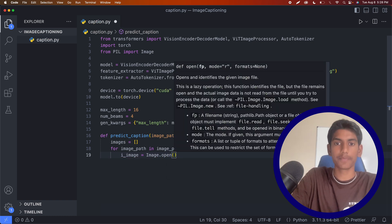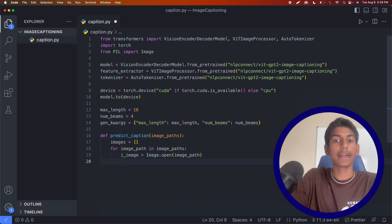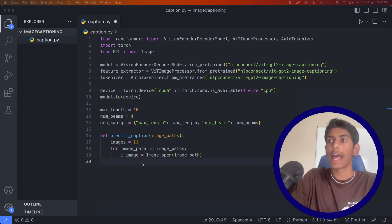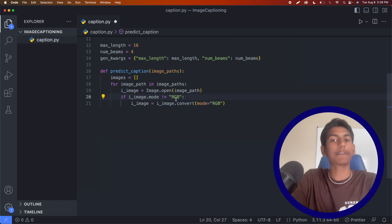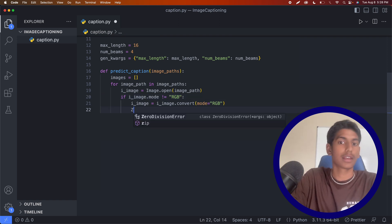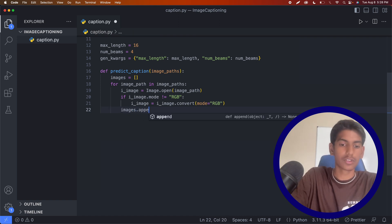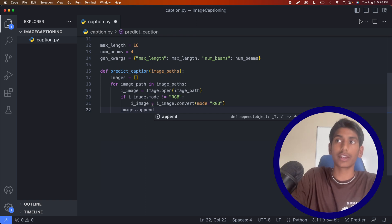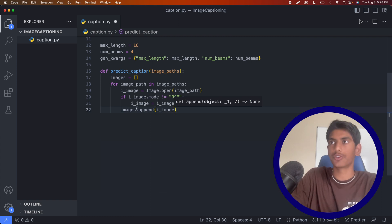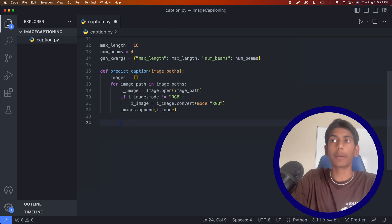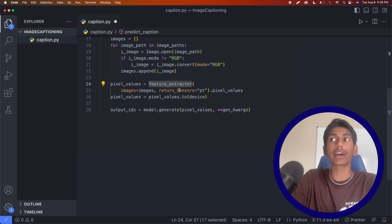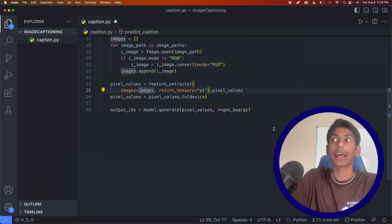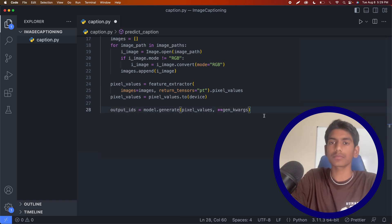We're going to convert all of them to RGB values — basically checking if it's not already RGB, then we convert it. Then we append each RGB image to our images array. Now outside of the for loop, a pixel_values variable will use our feature extractor, which we initialized up here, to get all the features from all the images and return them. Then it's going to get the output IDs, which will basically get the words for all the features found inside our images.